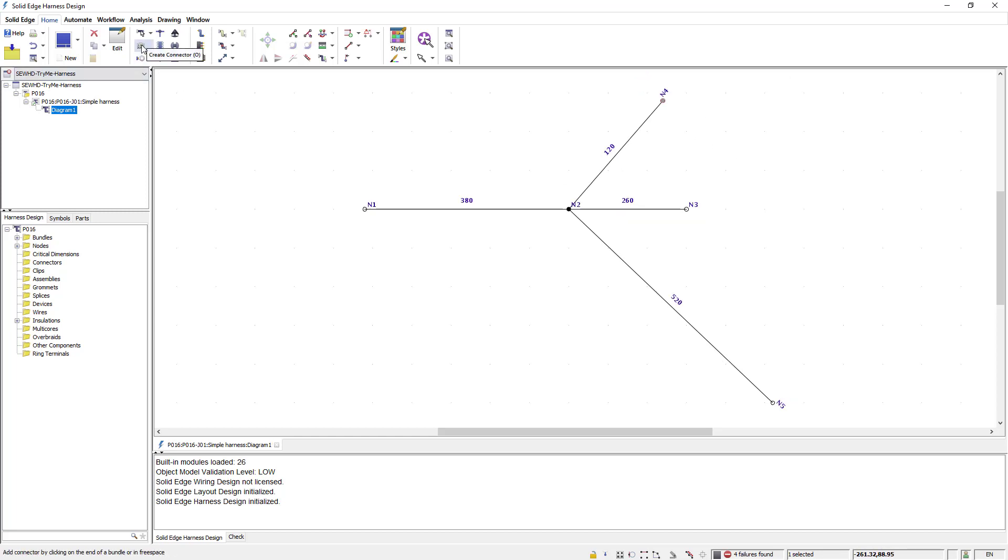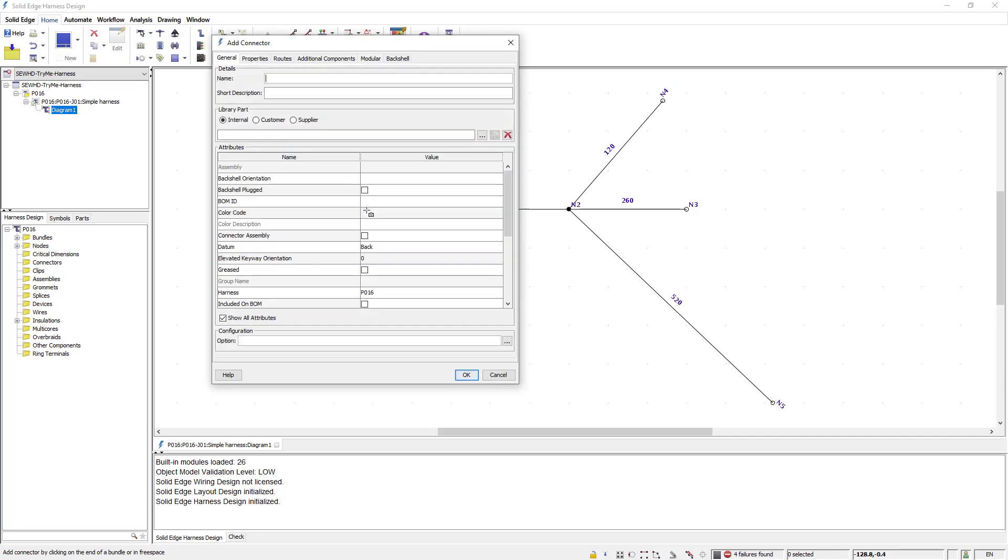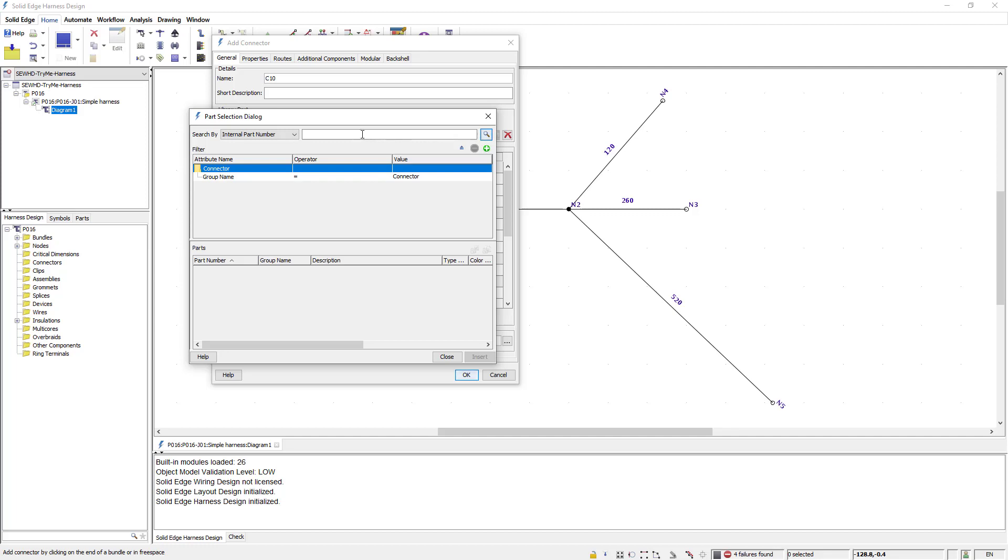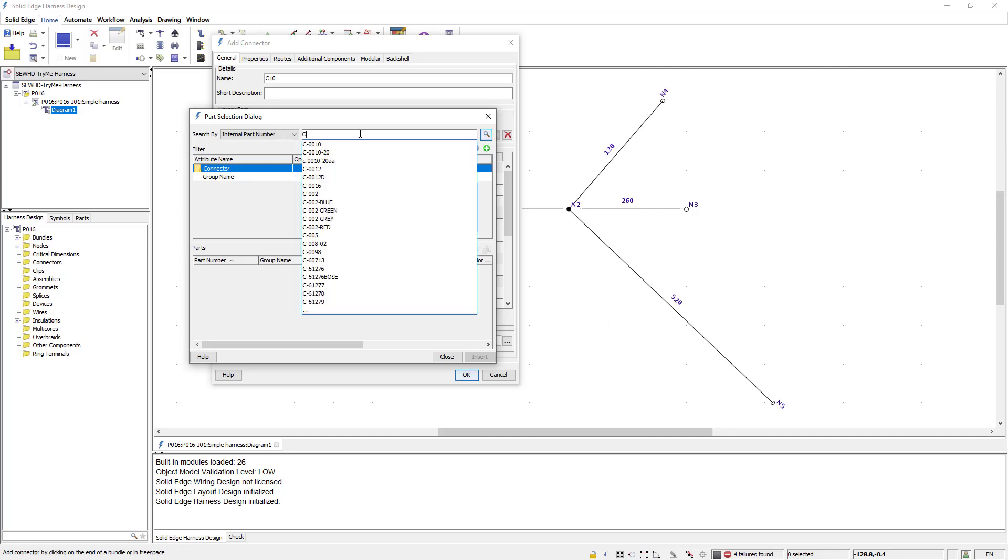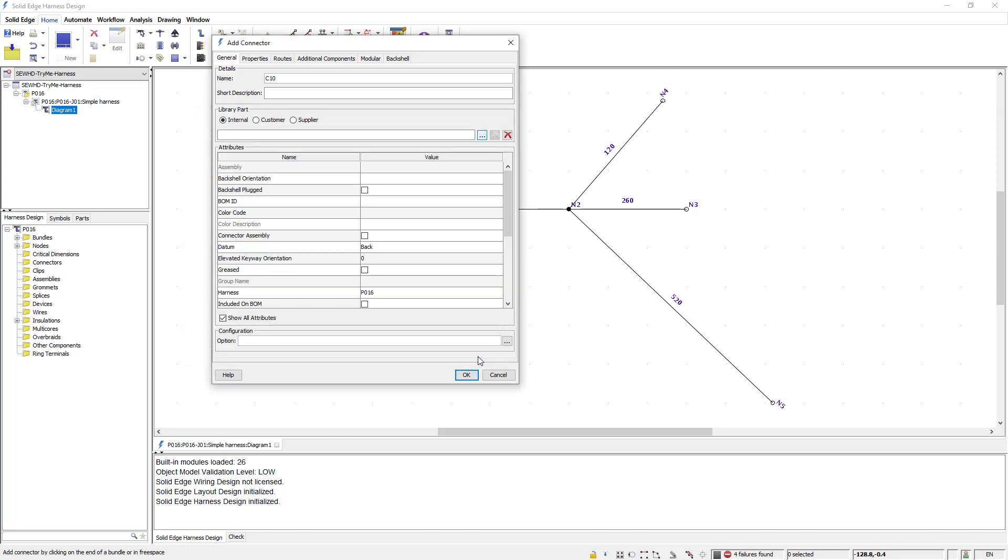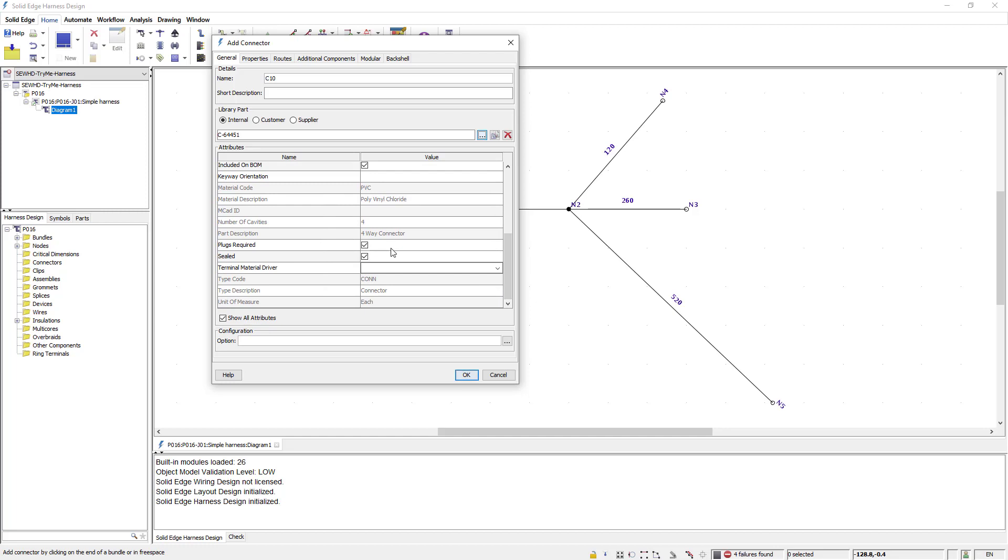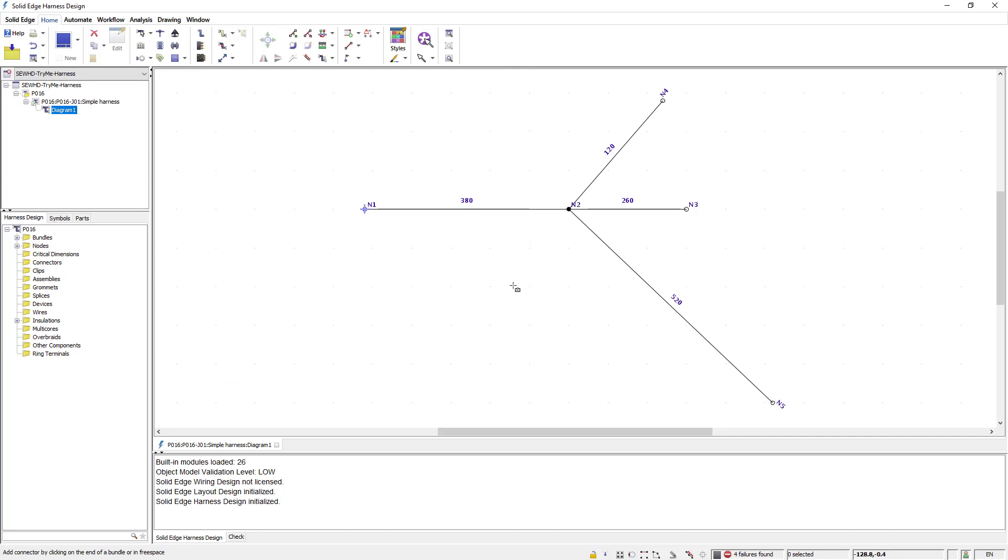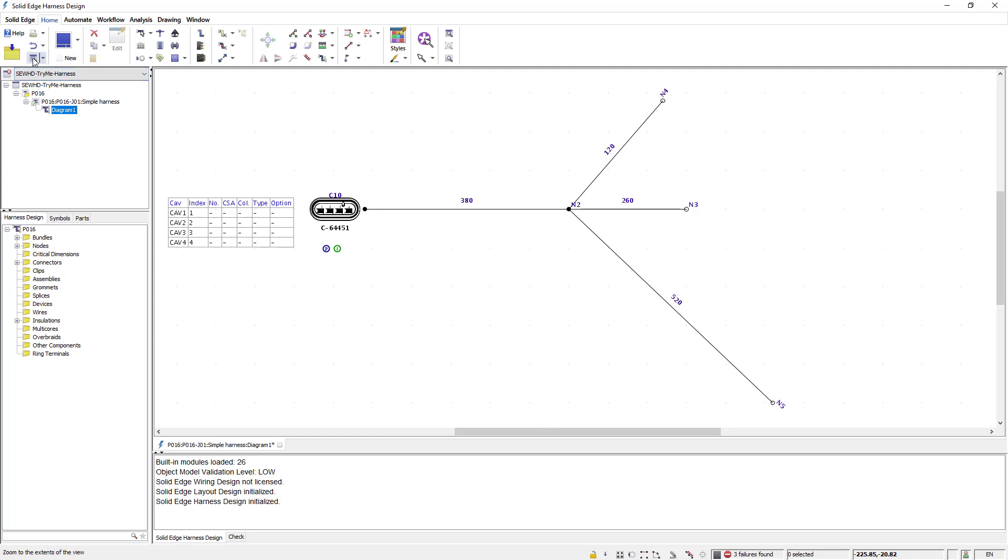Next I will start adding my connectors using the create connector command. I select where I want to place the connector and the add connector dialog appears and allows me to define the connector. Here I enter a connector name and then search for a connector part from my library of parts. Once I've located the part I can insert it into the design. Notice that there are numerous options that you can modify as desired. I'll accept the default and hit ok. Notice that my connector symbol is placed along with a cavity table.